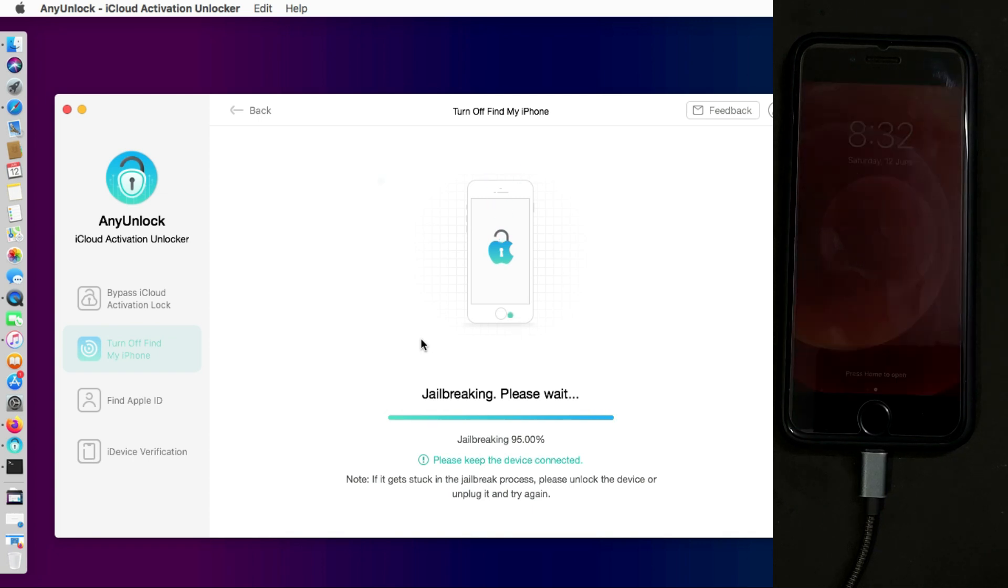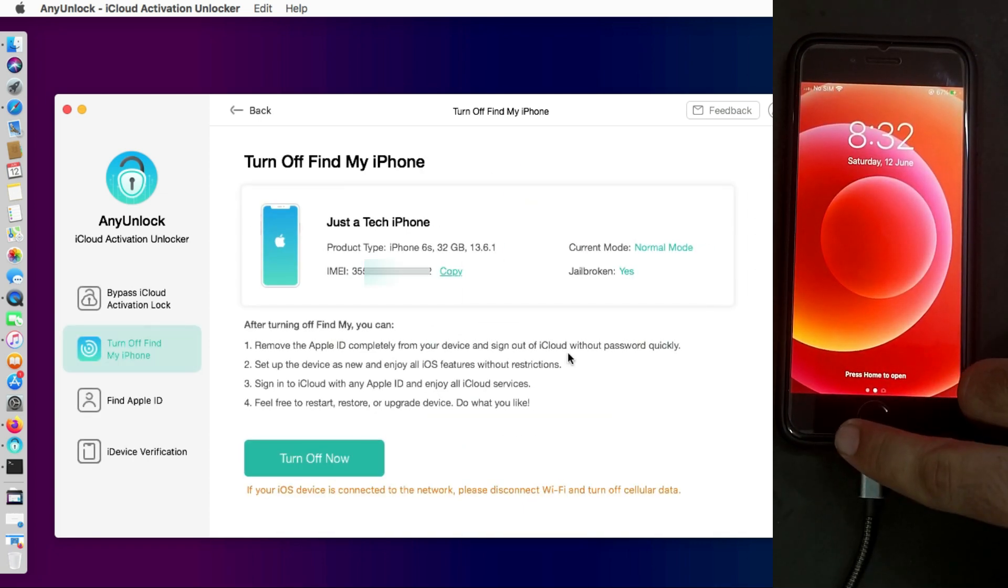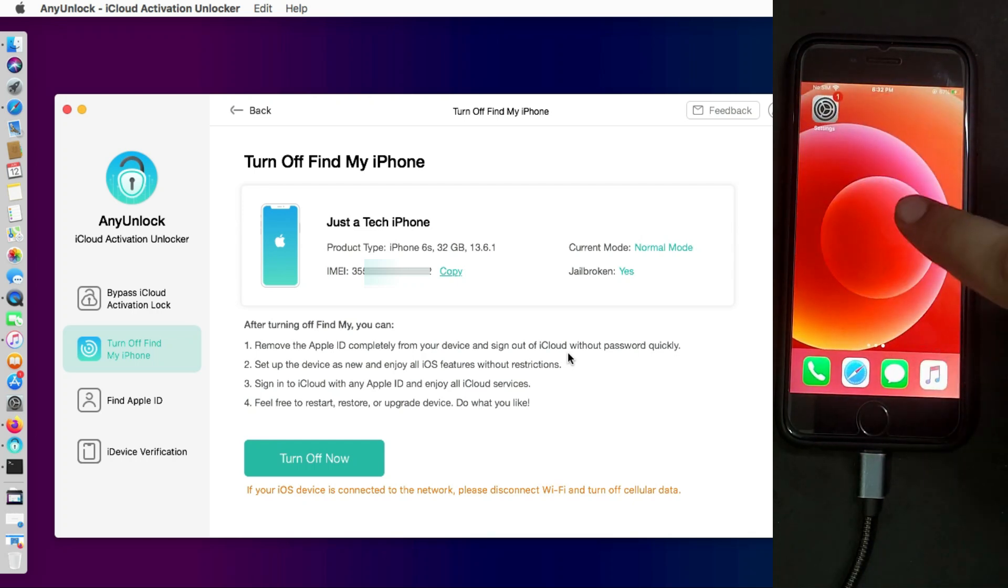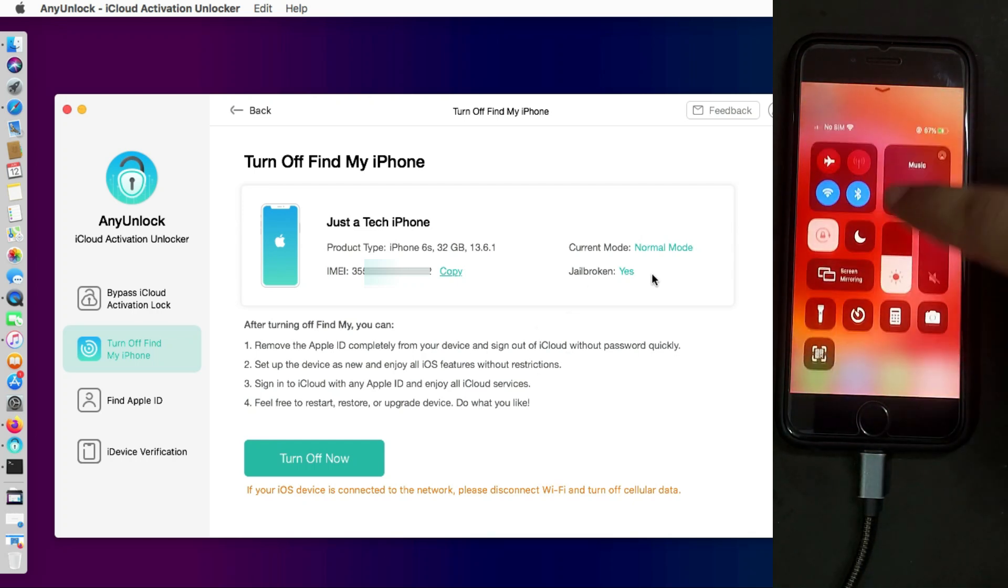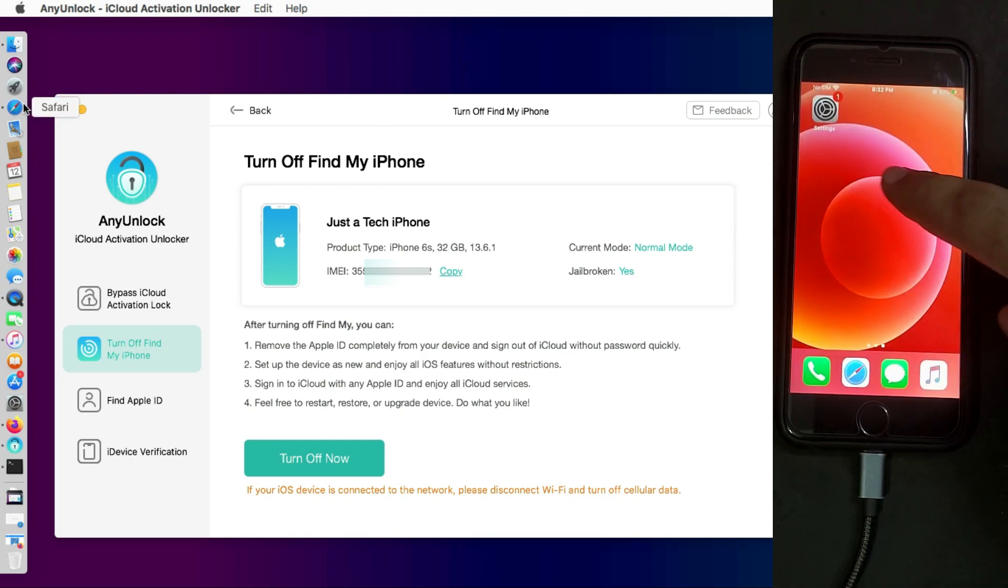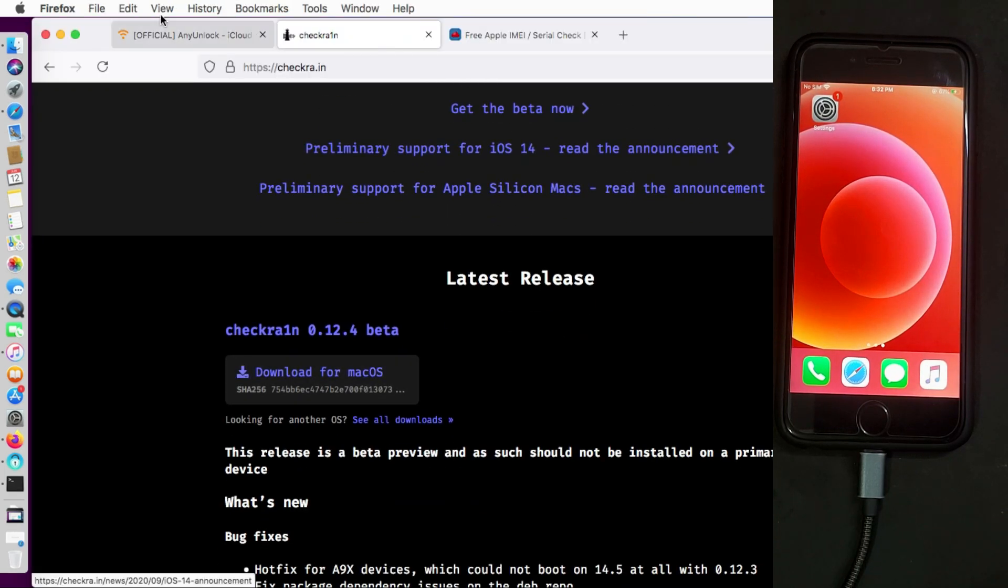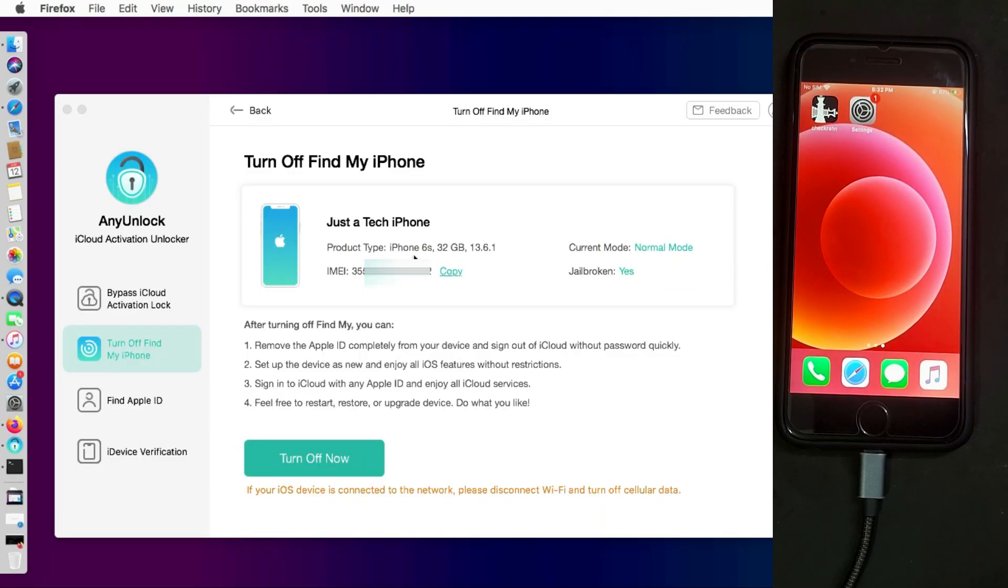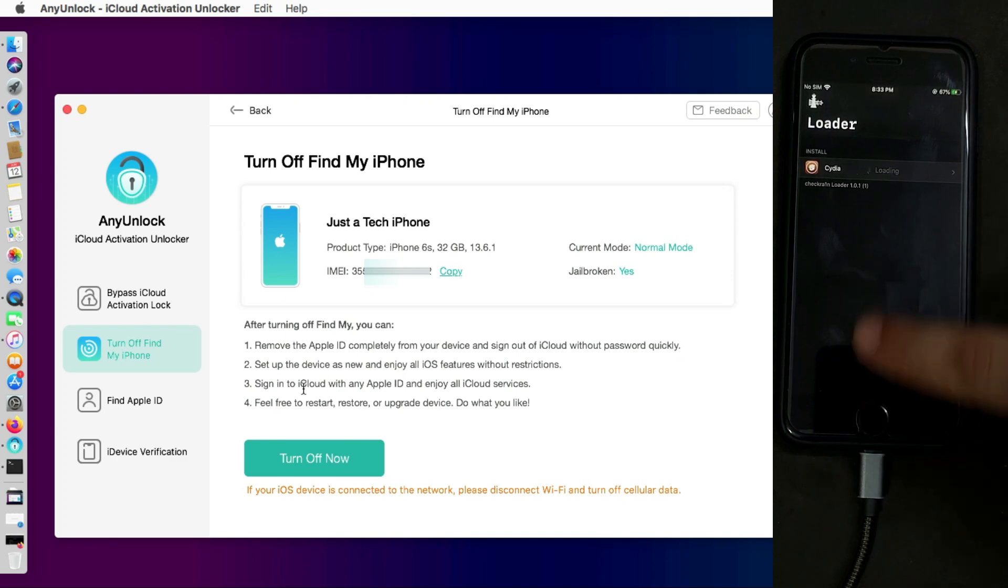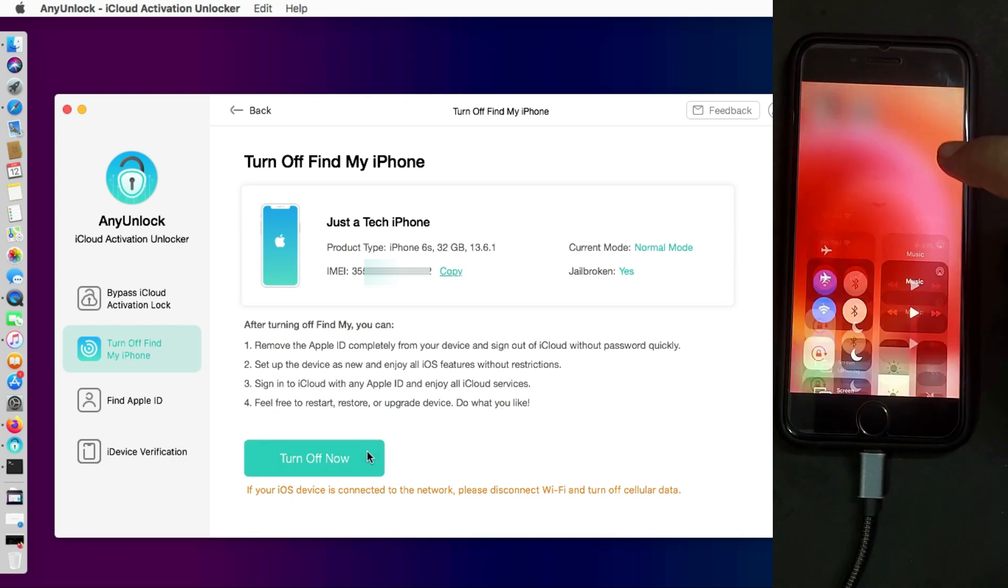Now after the jailbreak process is completed, if you see any error in the jailbreak you can also manually jailbreak your device with the Checkra1n jailbreak. You can just go to the official website of Checkra1n and download the latest version and jailbreak your device and then connect with the tool. Now everything is set.